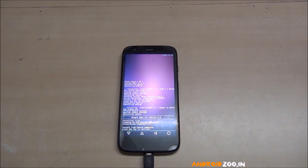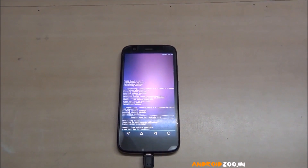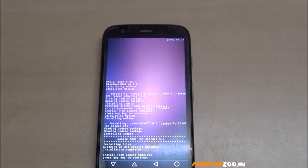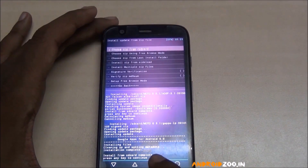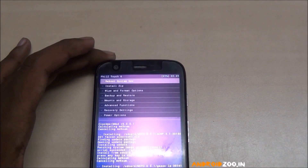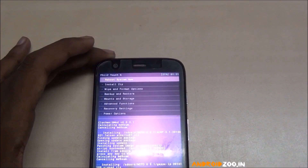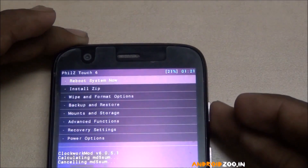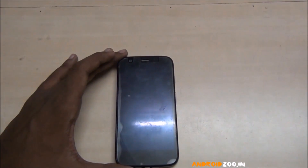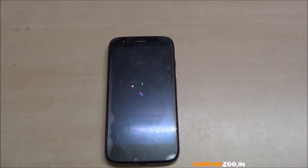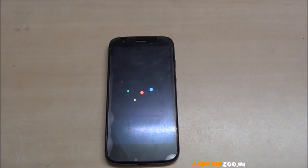Installation is done. Go back and reboot — select 'Reboot system now'. The device is rebooting. This is the new boot animation for Android L 5.1. First boot takes 3 to 7 minutes, don't panic.